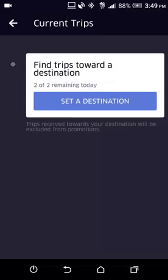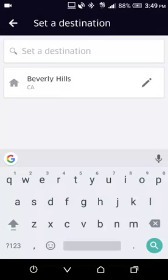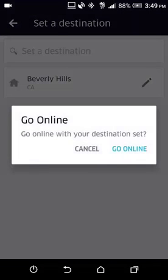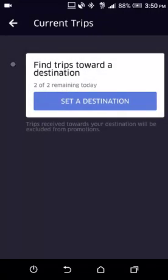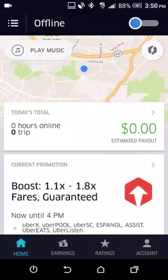This is basically a destination filter. You get to use it every day — you can press this button and set a destination. For instance, I've put Beverly Hills, California as an example. If I press 'Go Online,' it's going to start finding trips heading in this direction. It will only find trips that bring me closer to my destination, though sometimes you may pick people up a couple of miles north, south, east, or west. With each trip you complete, you'll be closer to your destination.